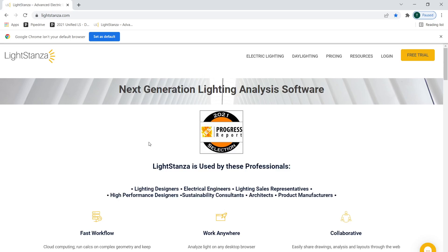Hello, Light Stanza supporters. Today, we are going to talk about the power of LSD. And by that, I mean a Light Stanza data file, of course.